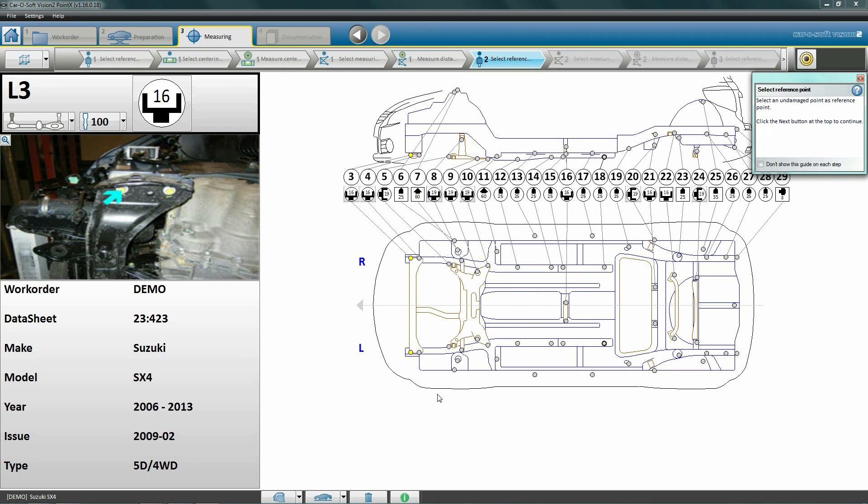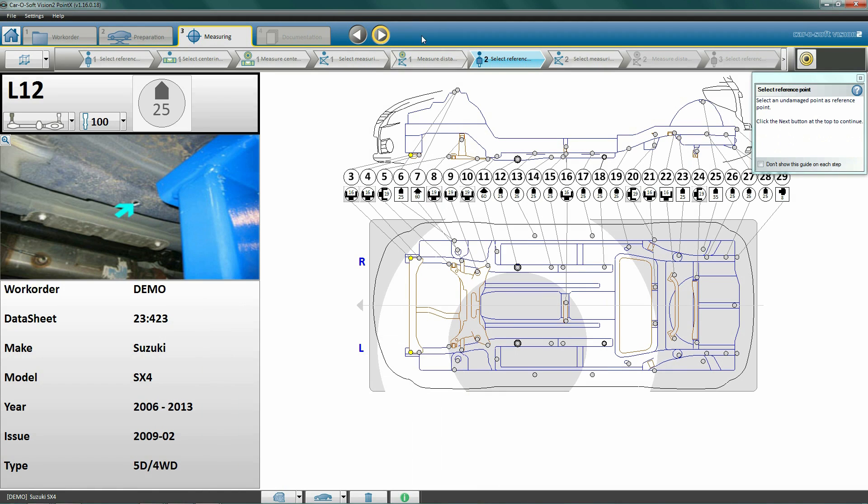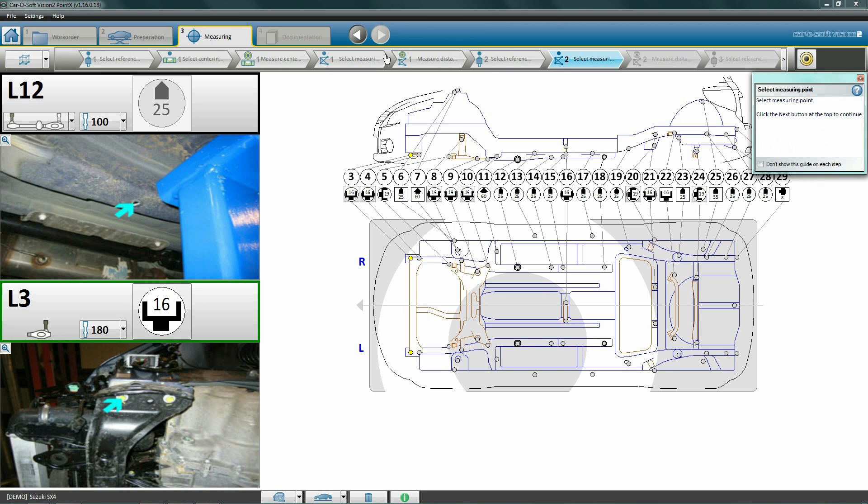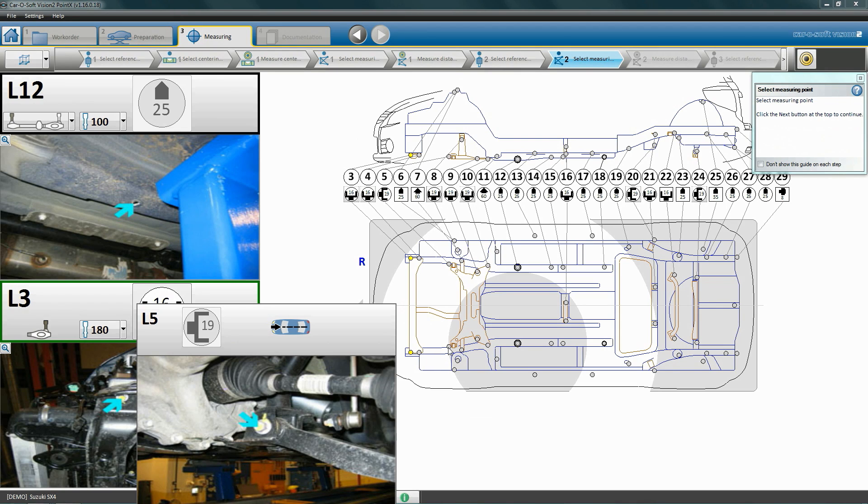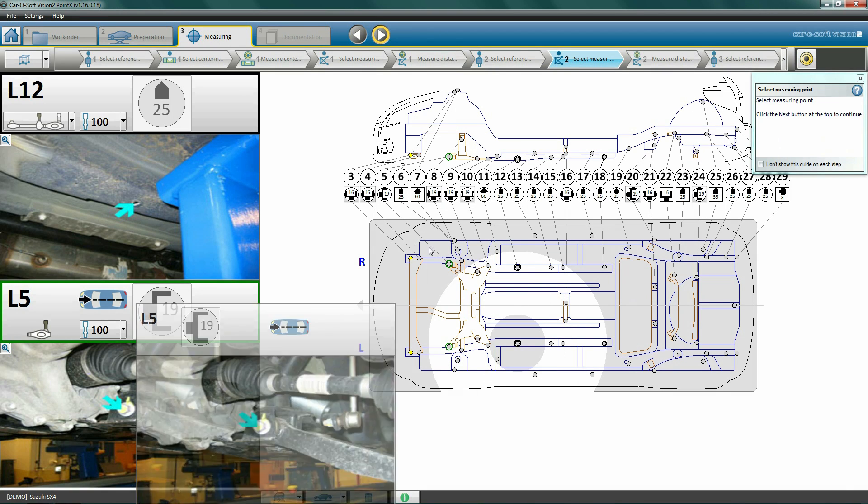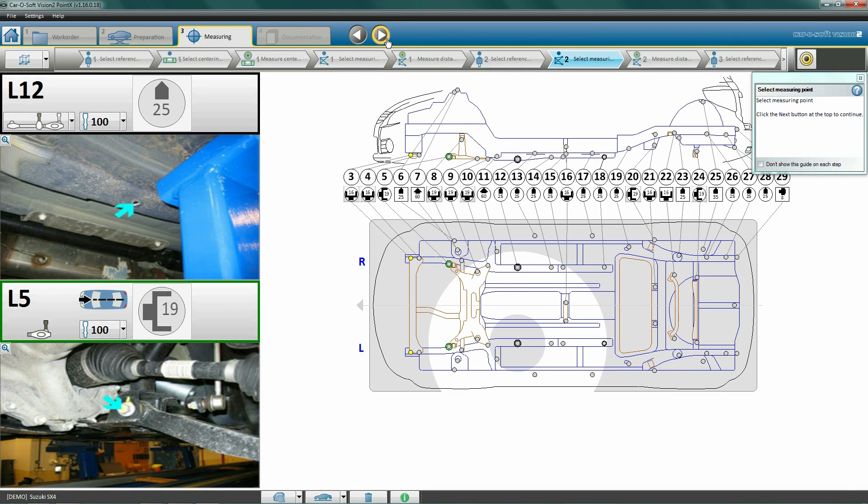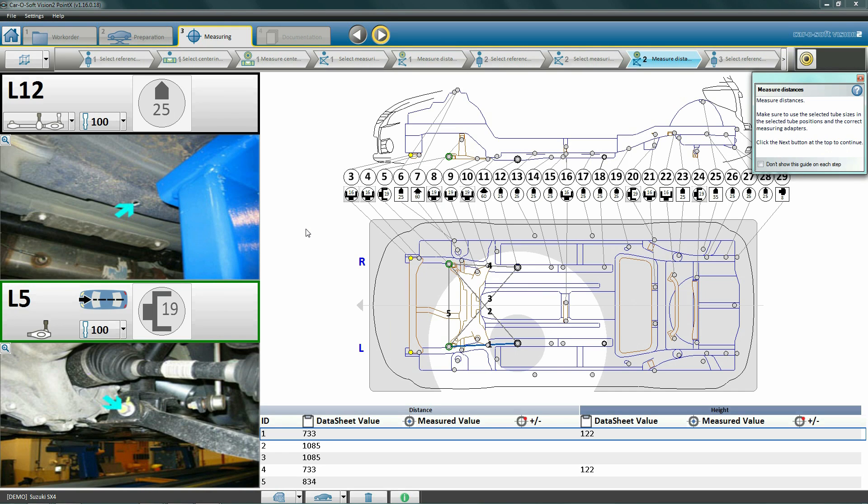Click next to select reference point for the second measurement. We still use the same reference point as before: point L12. We click the point to select it. Click next to select a measuring point for the second measurement and select a new measuring point near where you think the damage ends. In this case, point L5.